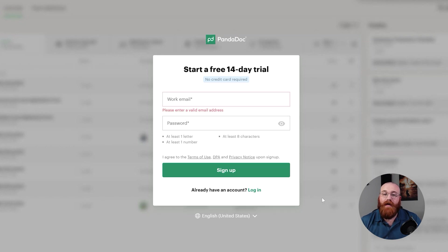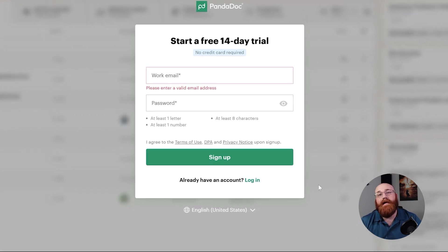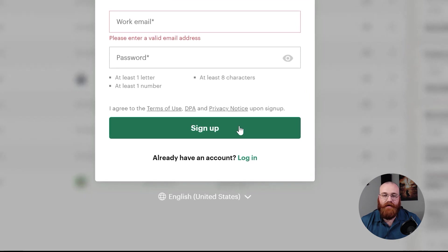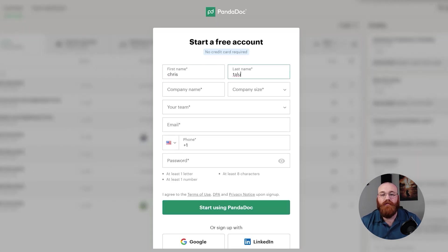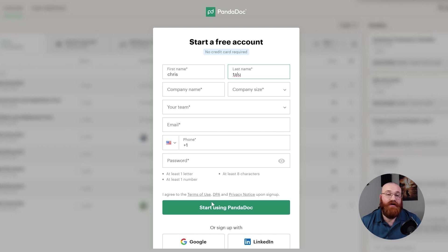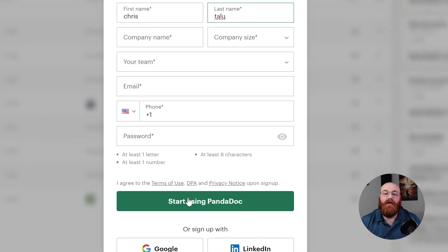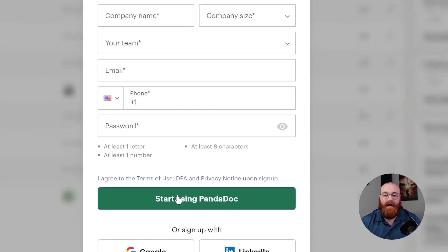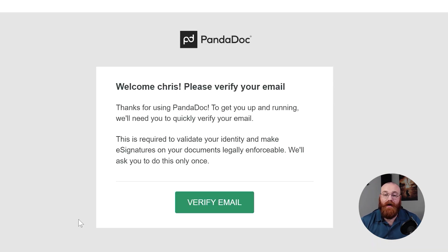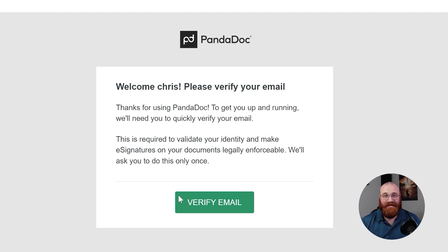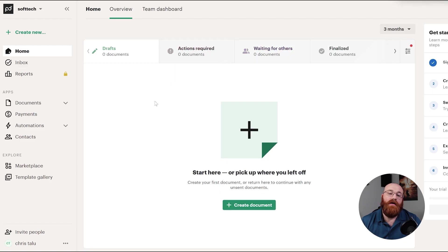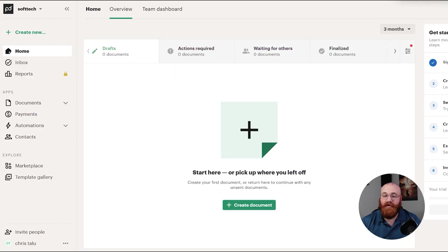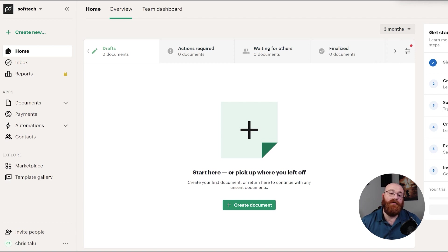Next, provide your work email and password, and then click on the Sign Up button. In the following steps, enter your first and last name, company name, choose your company size, select your team, and enter your mobile number. After that, click on the Start Using PandaDoc button. Once you've completed these steps, your account will be created and you'll be directed to your account. However, to access your account main dashboard, you'll need to verify your email address. After verifying your email address, you'll be taken to your account main dashboard, where you can start exploring and using PandaDoc's features.